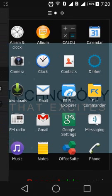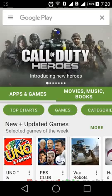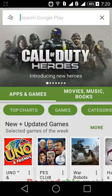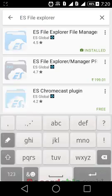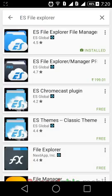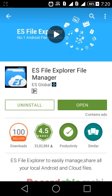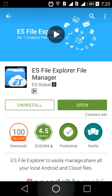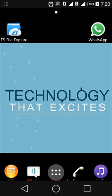First of all, go to the Play Store and search for ES File Explorer. You will find it as the first application. Just install it and open it.